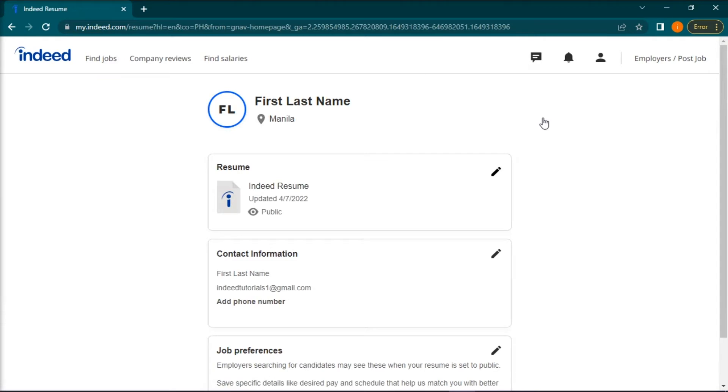Once you're on this page, find the pencil-like icon in the top right corner of the Indeed Resume section.